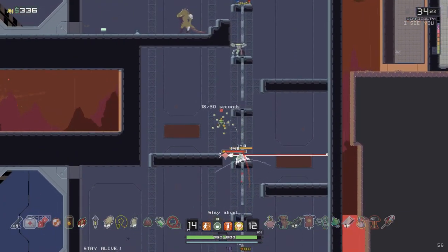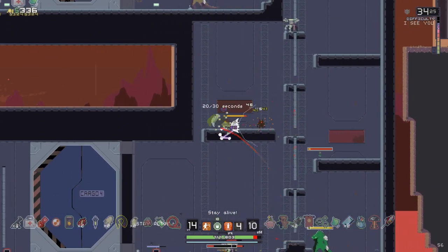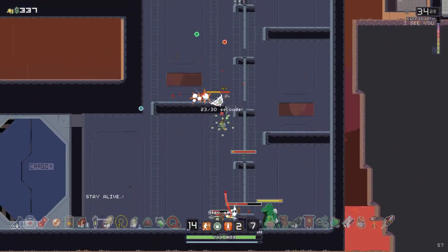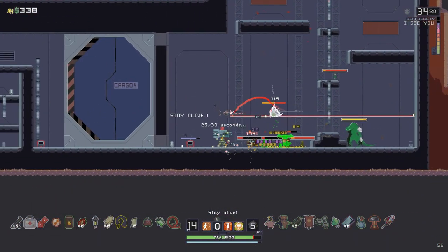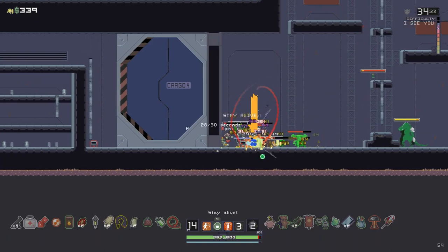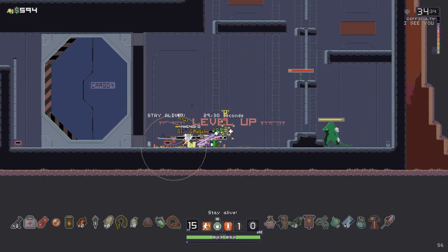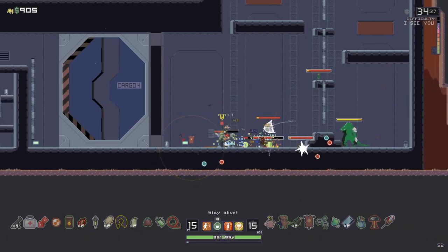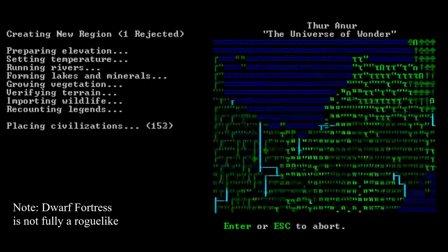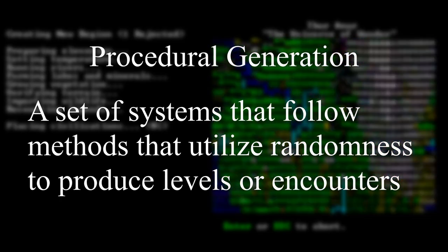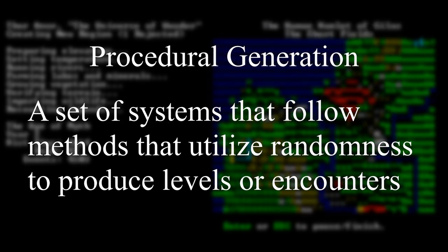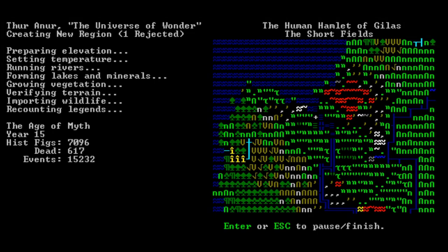If you were to ask me, I would argue that roguelikes are characterized by two essential characteristics, those being procedural generation and permadeath. Let's start by discussing procedural generation. A roguelike must feature levels or encounters that utilize procedural generation. Procedural level generation describes a set of systems that follow a set of methods that utilize randomness to produce levels or encounters. In other words, procedural generation produces random levels that are constrained by the implementation of rules that guide the randomness of the generation.